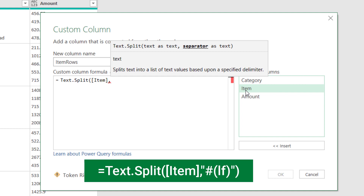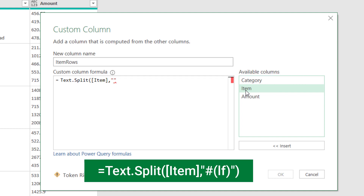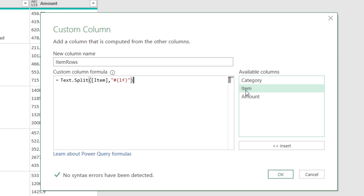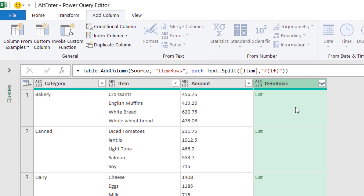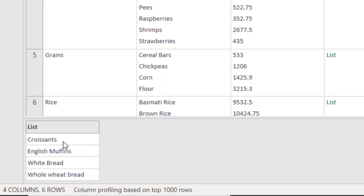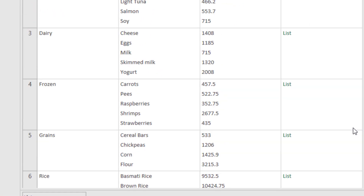I want to split the item column, so I select it, type a comma, and provide the delimiter in double quotes. I paste the symbol I copied earlier — I was confused thinking it was a number sign, but it's actually lowercase 'l' and lowercase 'f' (representing line feed). After the closing quotation I close the bracket and hit OK. A new column is created showing 'List' for every record. When I click to the right side of the word 'List', all the products that appeared in one single cell now appear on separate rows — each product in its own row.